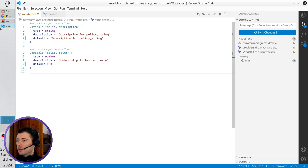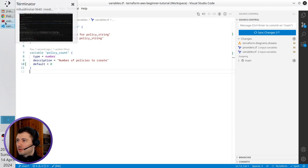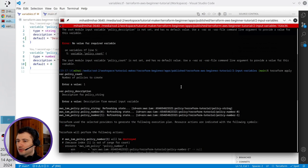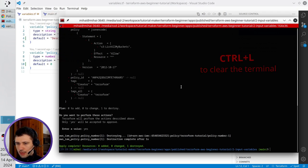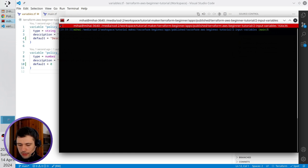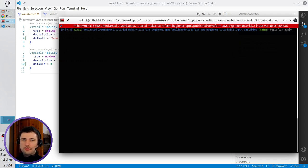I open the terminal, clear it, and write terraform apply. That's all, no more variables.